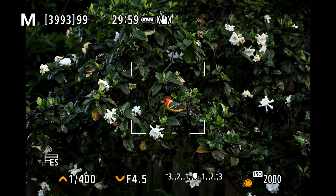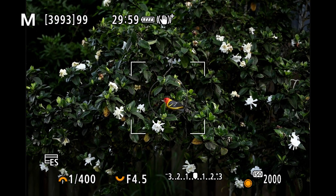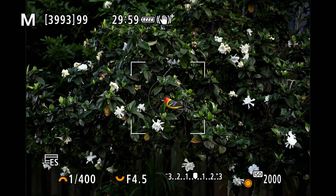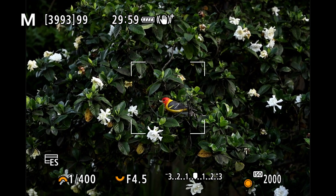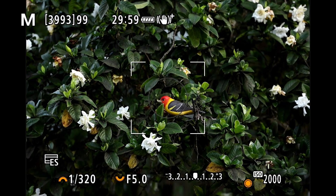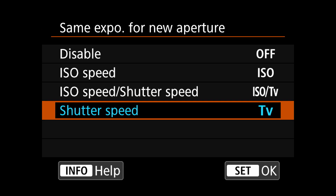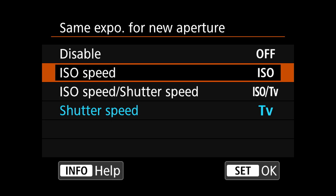So that's one of the settings: set 'same exposure for a change in aperture' to change the shutter speed. Now we can go back into the menu, and there are some other options we can change other than just having it change the shutter speed.